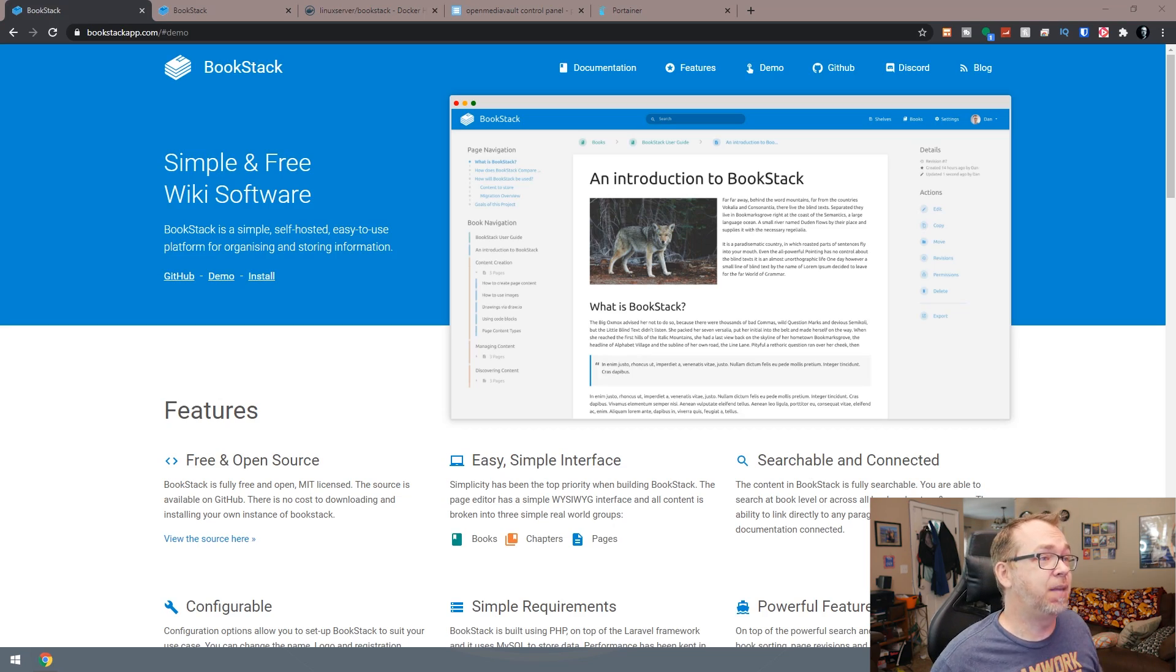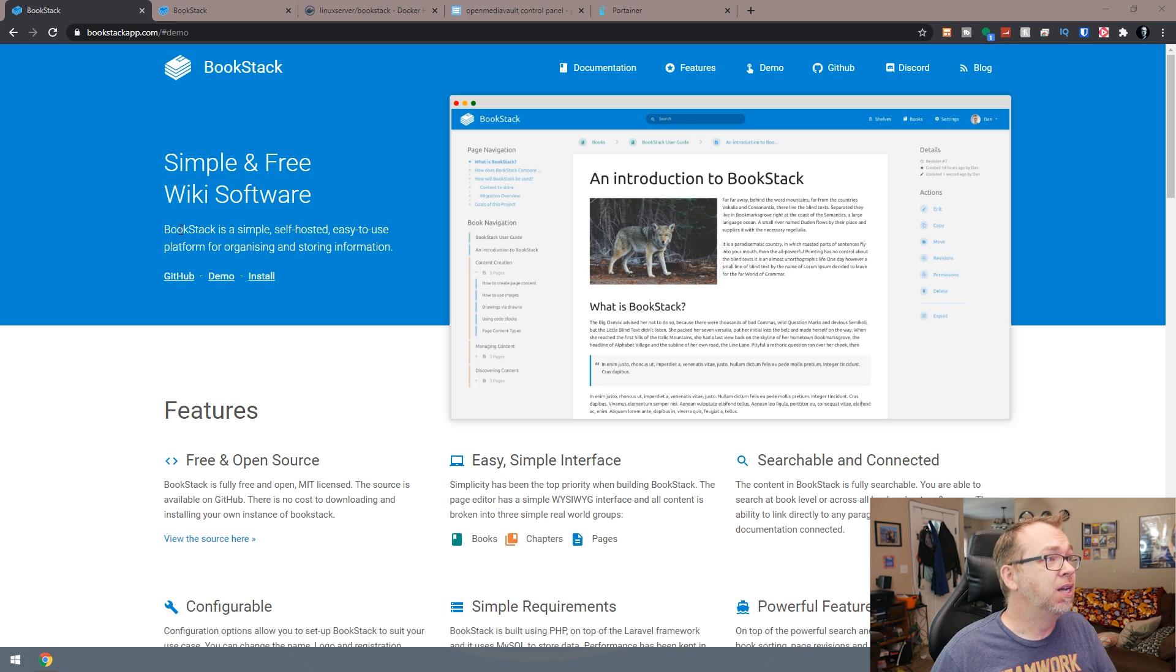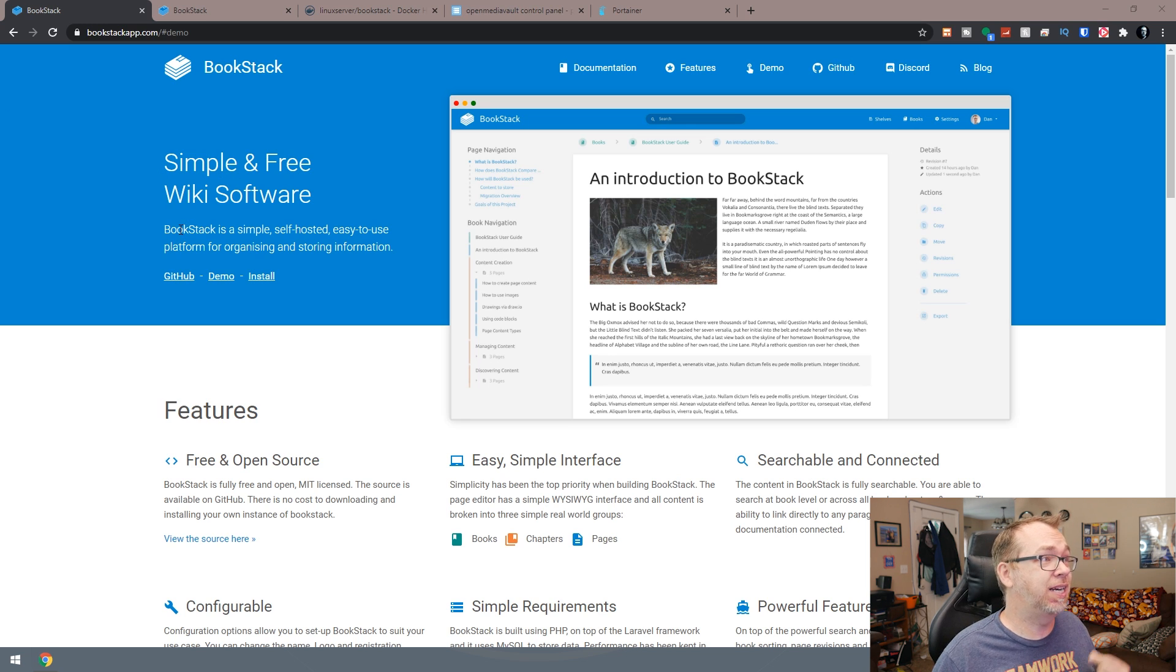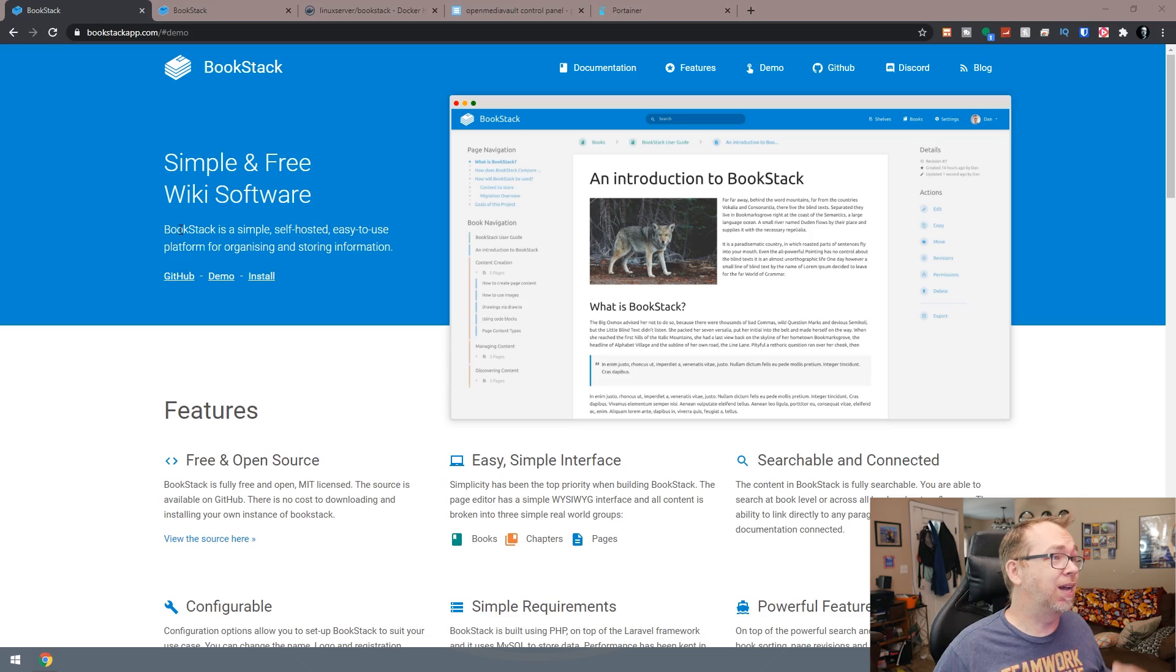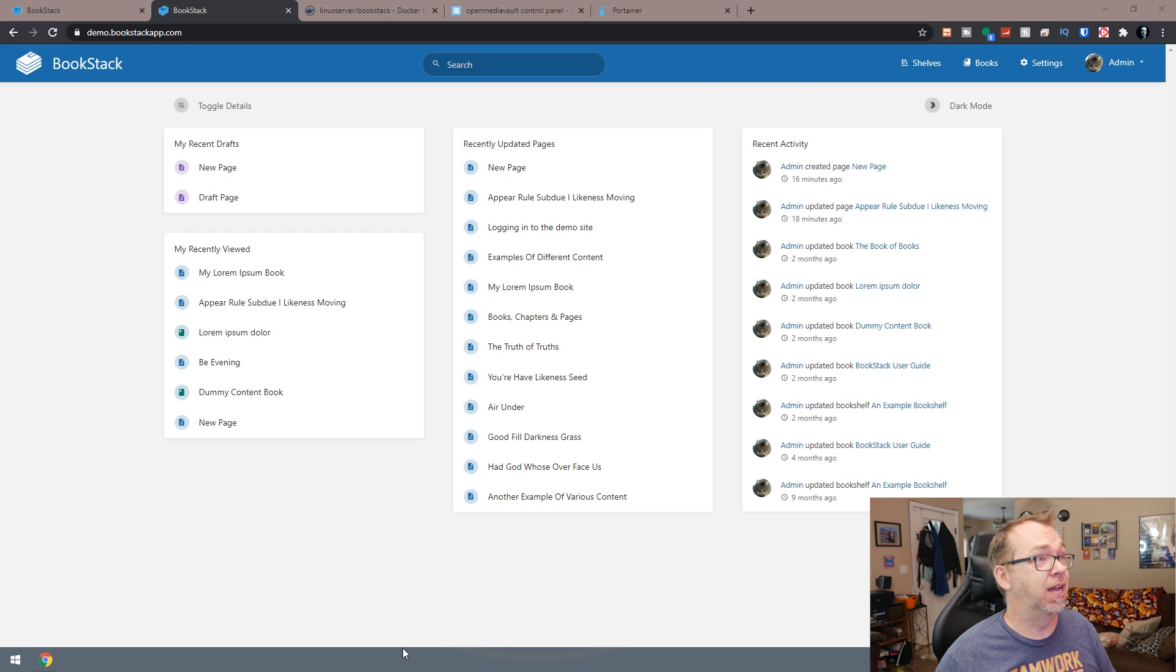So this is the Bookstack website. This is their homepage. It says simple and free wiki software. Bookstack is a simple self-hosted, easy to use platform for organizing and storing information. And I've only been using this for about a week or so. I've just been taking some very basic notes, but it has made it very easy to actually categorize things and keep things organized in a way that makes sense to me.